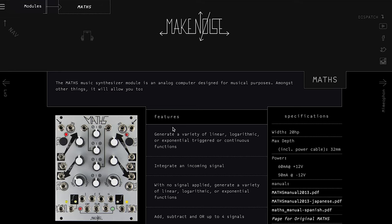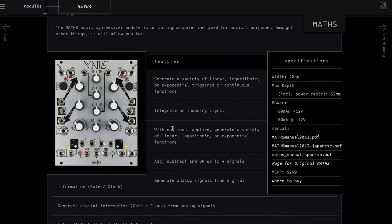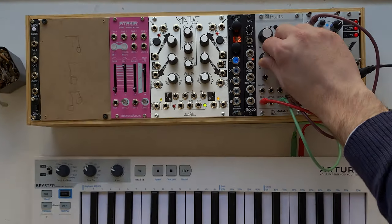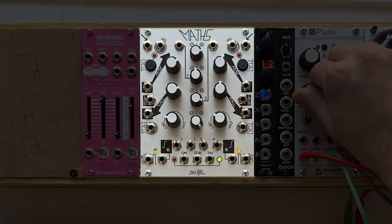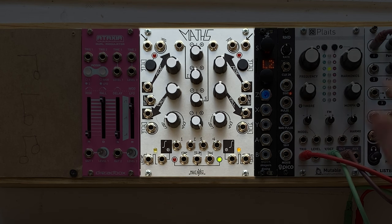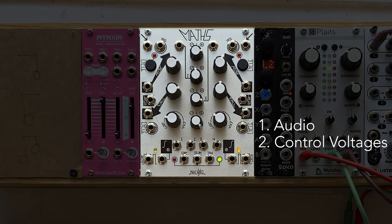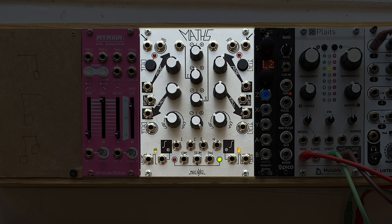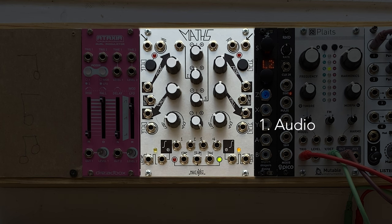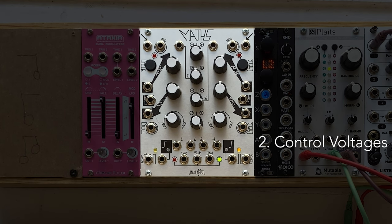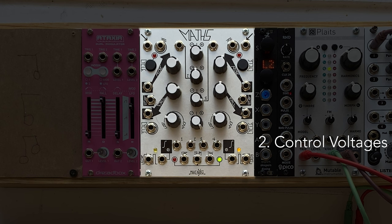Now let's talk about Maths. Maths is an extremely popular multifunction module. Broadly speaking, in the world of modular, you've got things that make and process sound. Then you've got things that make and process control voltages, and control voltages are signals that are used for changing parameters. Now Maths can work with both types of signals, but by and large, it's the second one. It's a module for making and changing control voltages, and those control voltages are then fed into other modules to change their parameters.